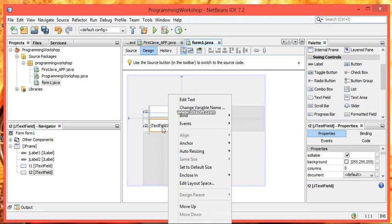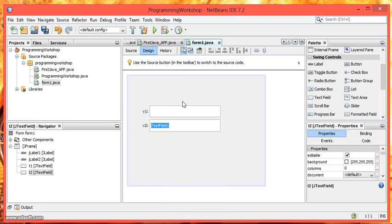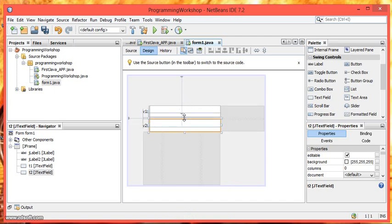Same for the second text field. And in the second text field I am showing you an alternative method. You have to select the text field and then right click, edit text, delete it and then press enter.